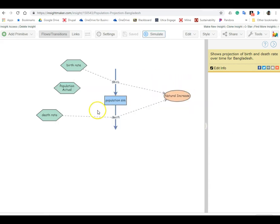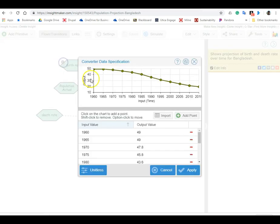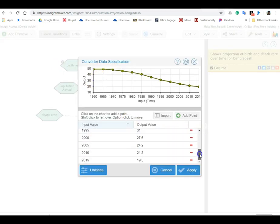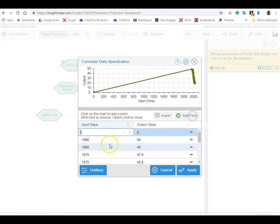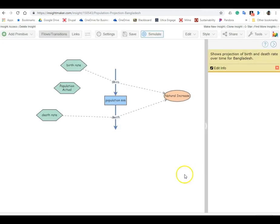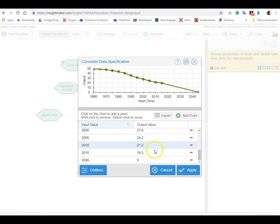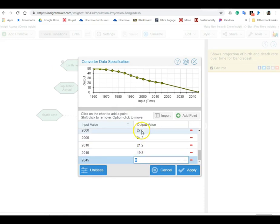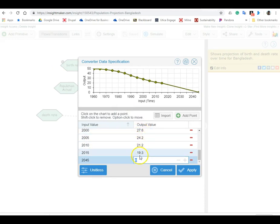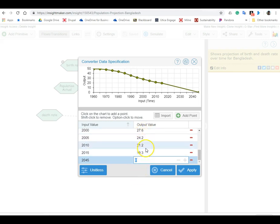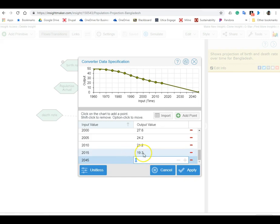So what we're going to do is go into this data file, this data box, the converter, and we're going to add a point for 2045. Okay, and whoops, I didn't want to close it yet, I haven't put in any numbers yet. So you can kind of see that things were heading down in the previous years, so probably a better guess about the future is that it's not going to stay at 19, it's going to come down.